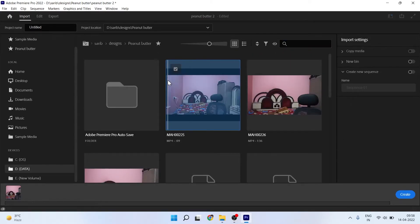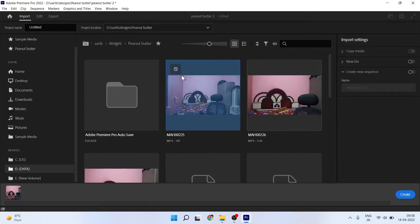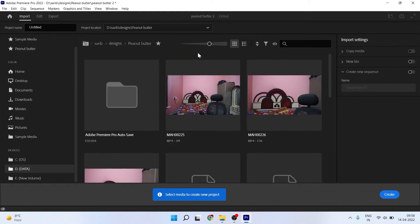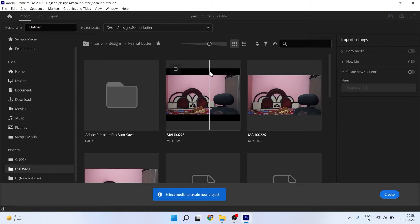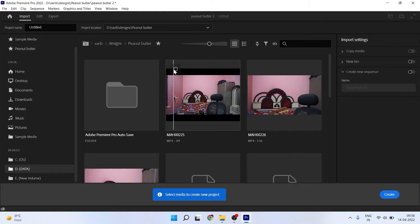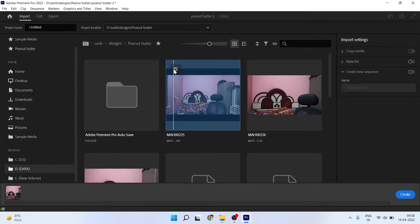Then you have to click on this video to select. You can drag your mouse—I don't have a mouse right now—or you can select one by one like this.